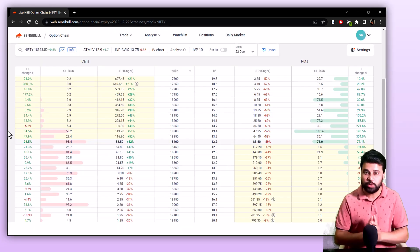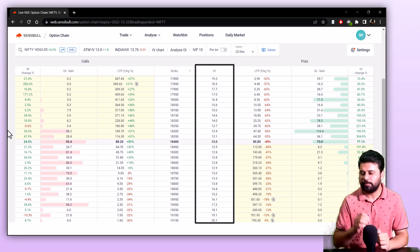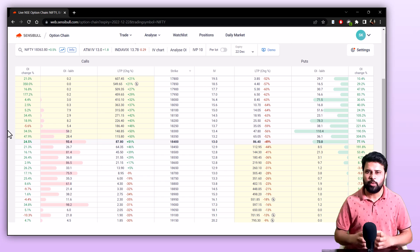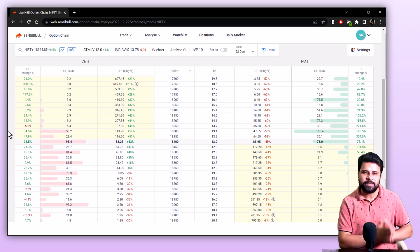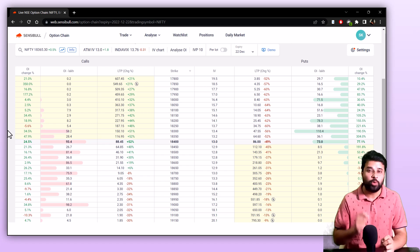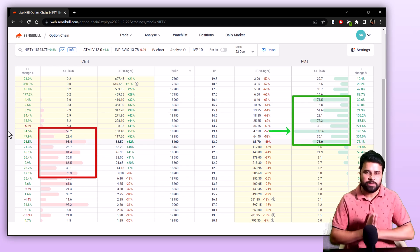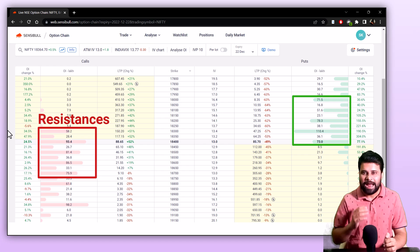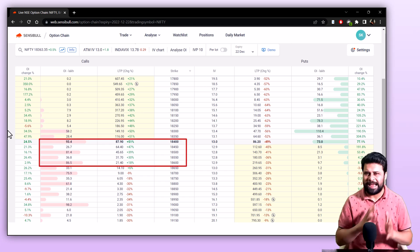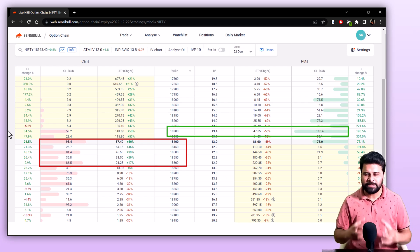By default, our option chain shows you five columns. The strike column shows you all the available contracts. The IV column shows you the IV value of each contract. LTP and the change in LTP in percentage — the percentage change shows you how the last traded price has changed since the previous day close. OI shows the total open interest in lakhs, and the OI column also shows the total open interest as a bar. Calls are represented in red and puts in green, because we usually consider calls as resistances and puts as supports. So by seeing this option chain, I can say that 18,400, 500 and 600 are the strong resistances in the market and 18,300 is a good support.